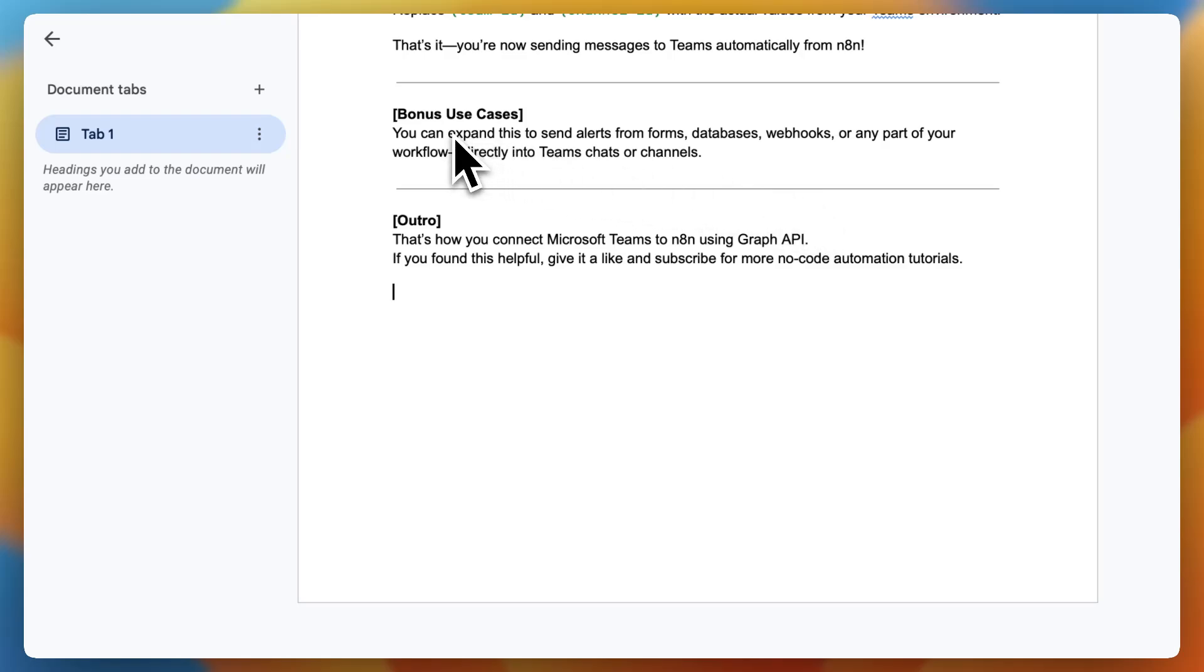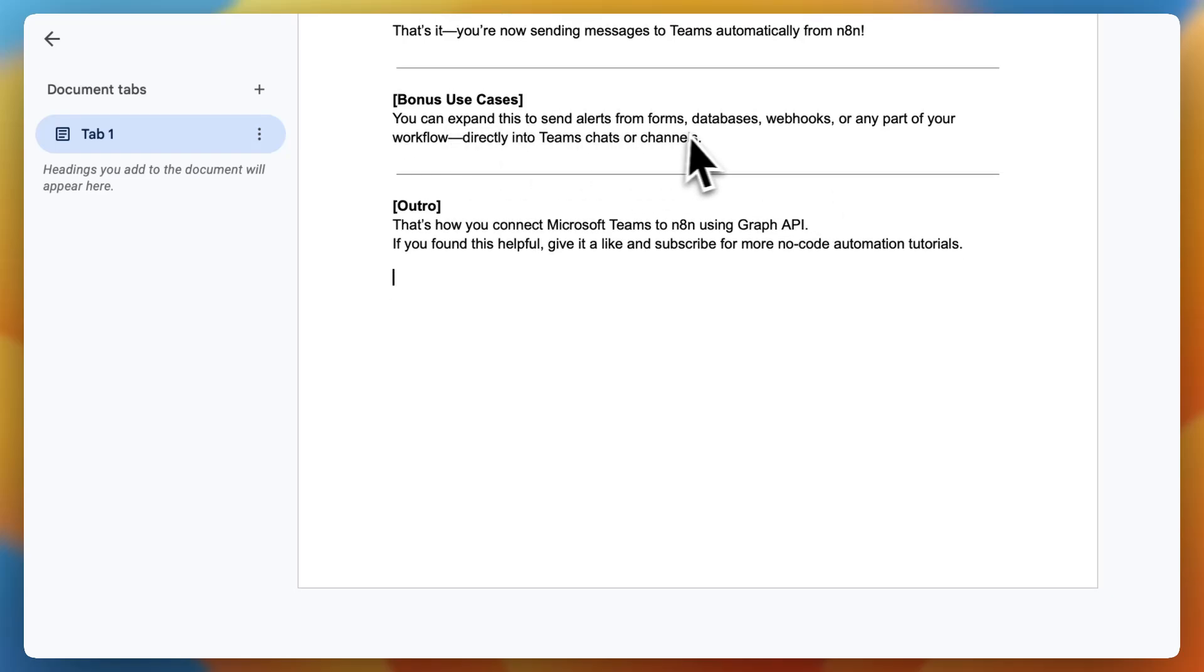You've got some bonus use cases. You can expand this to send alerts from forms, databases, webhooks, or any part of your workflow directly into your team chats or channels.